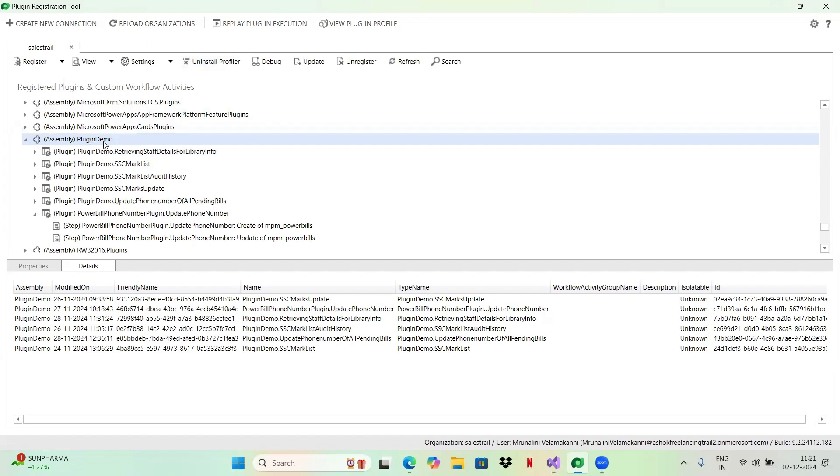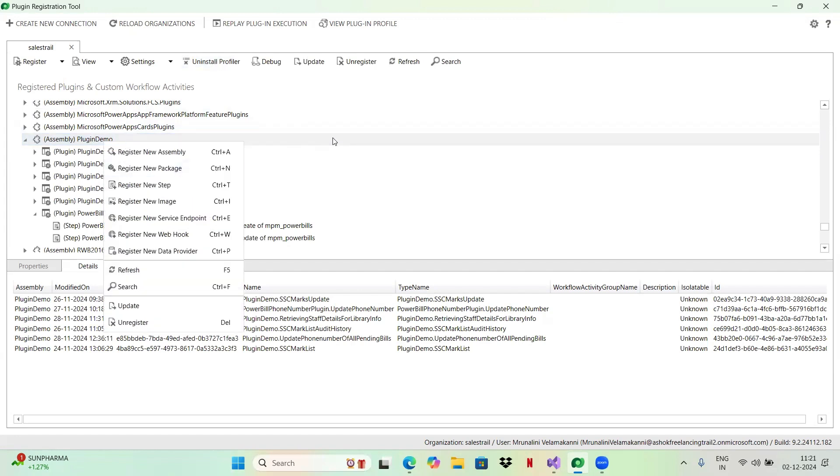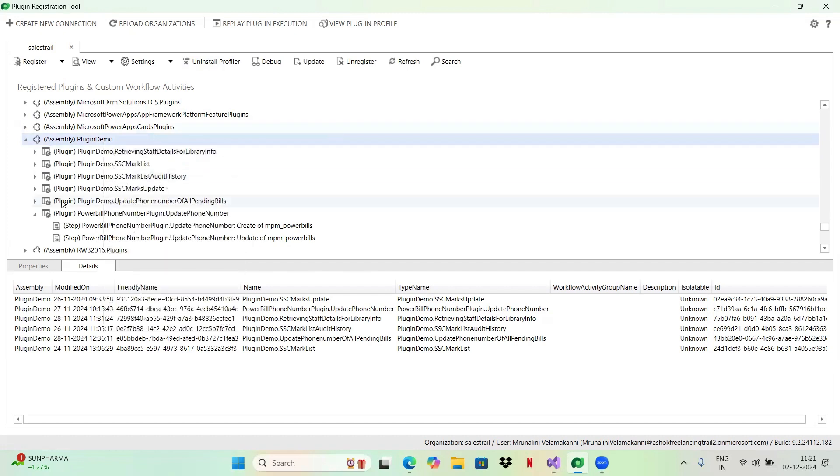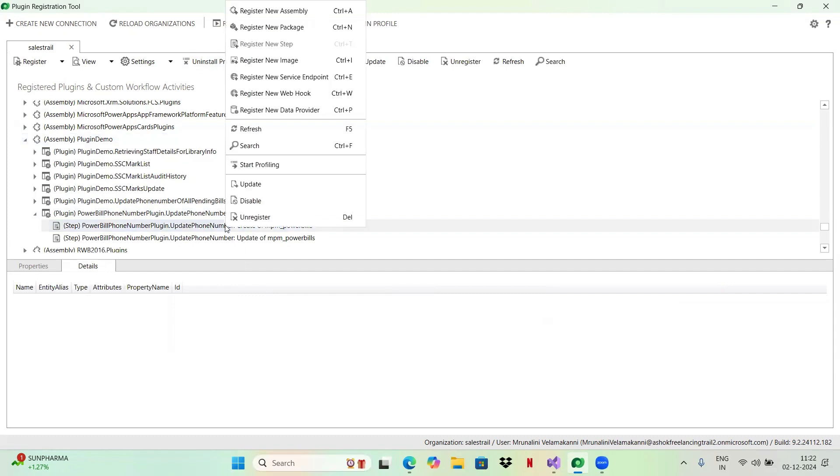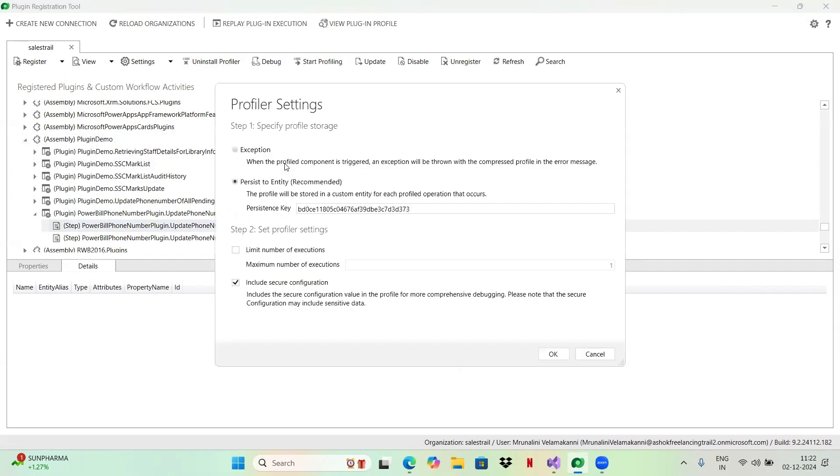Now this is my plugin. Once the installation is successful, go back to this step and right click on this. Start profiling. I'll be selecting exception for now and click okay.